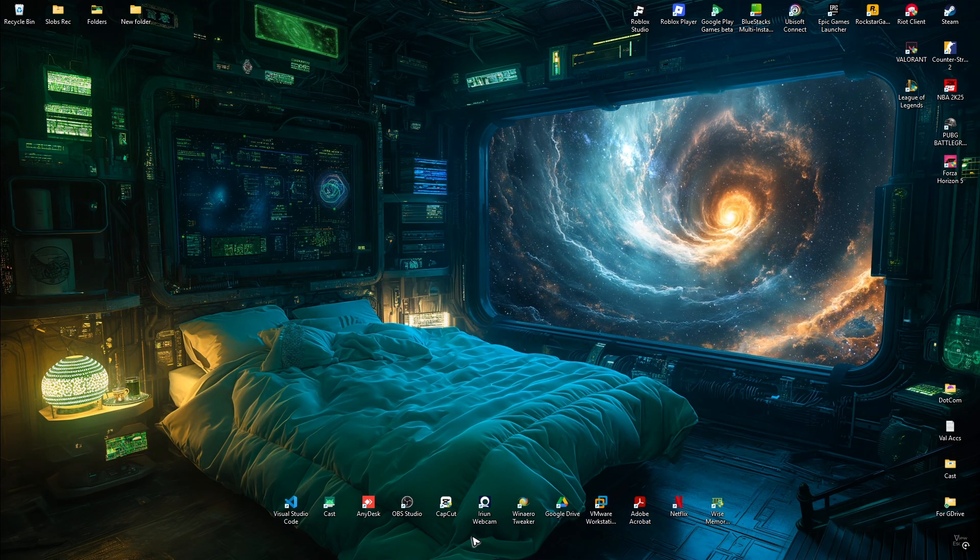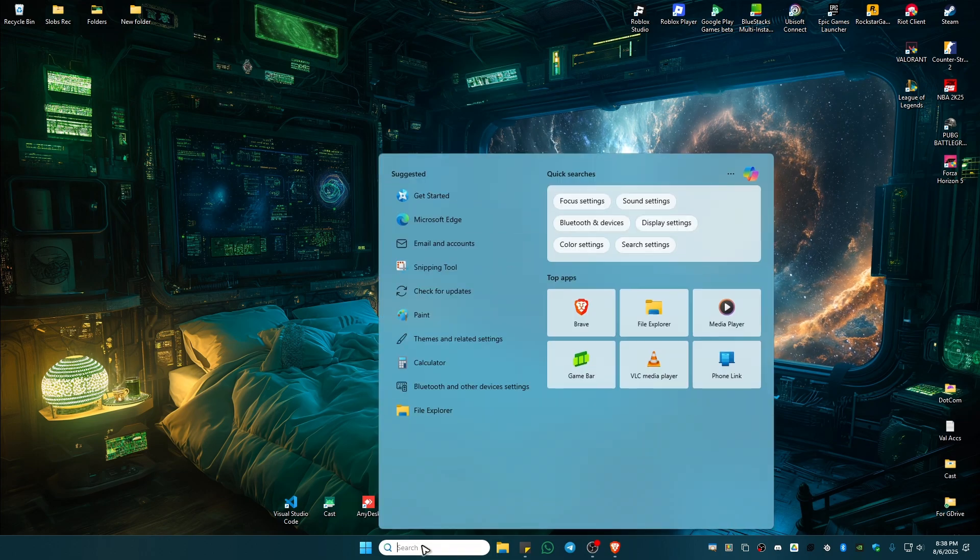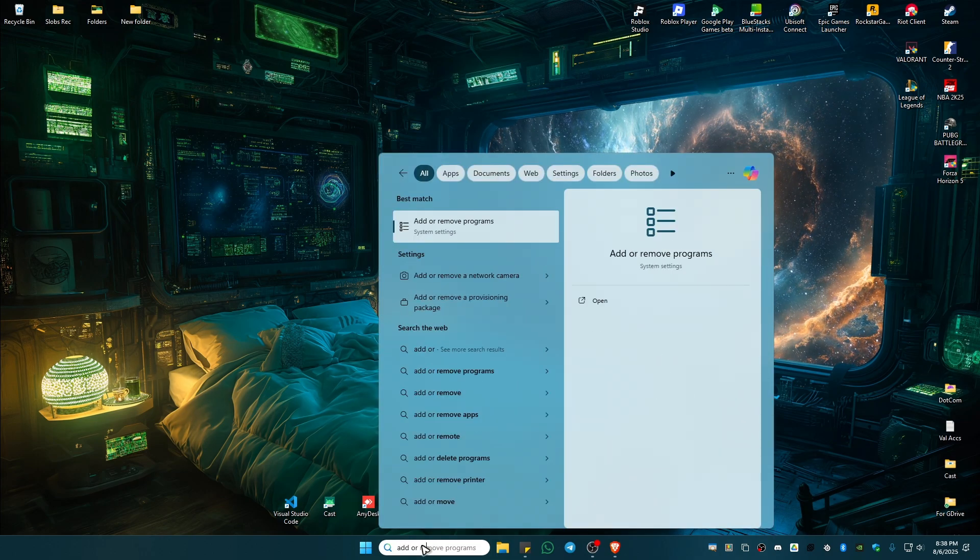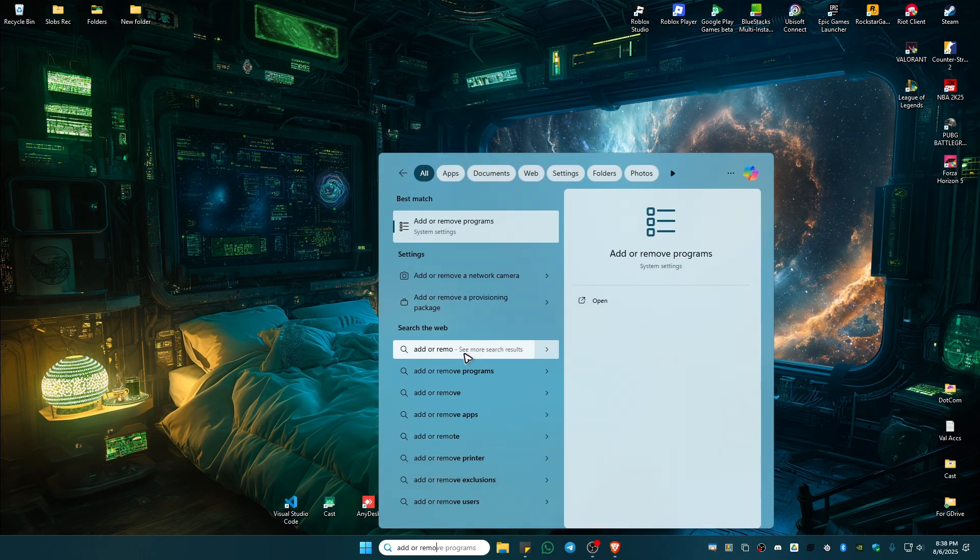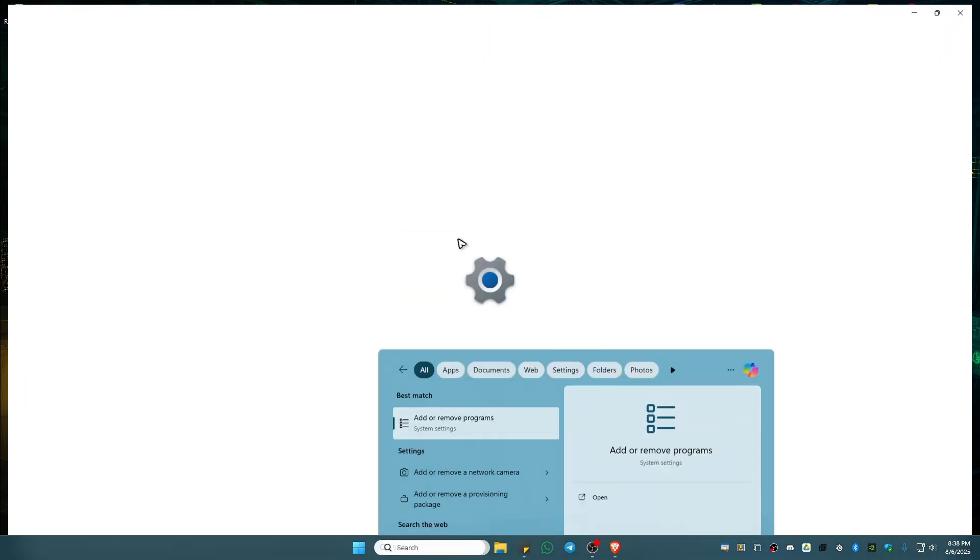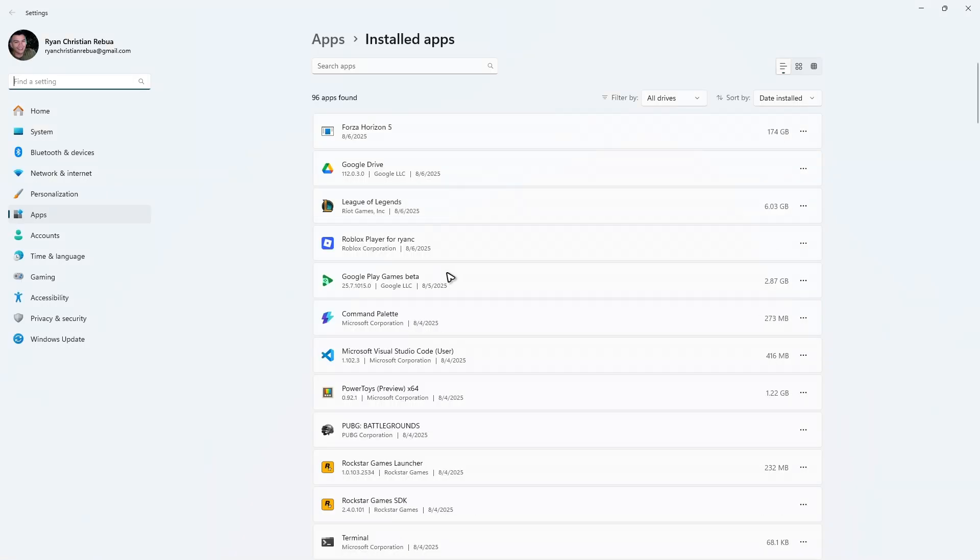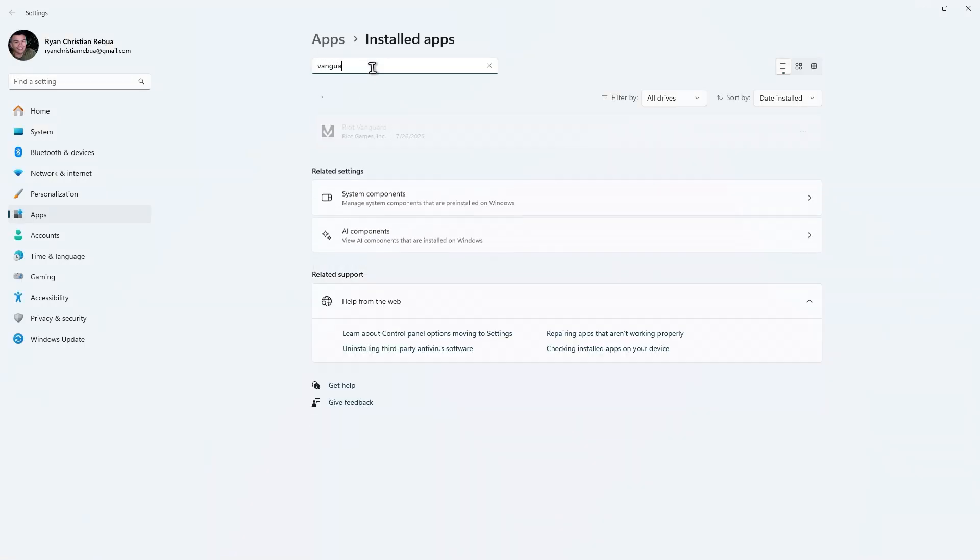Once done, go to your search bar and type 'add or remove programs'. Click on it. Wait for it to load, then type in Vanguard.